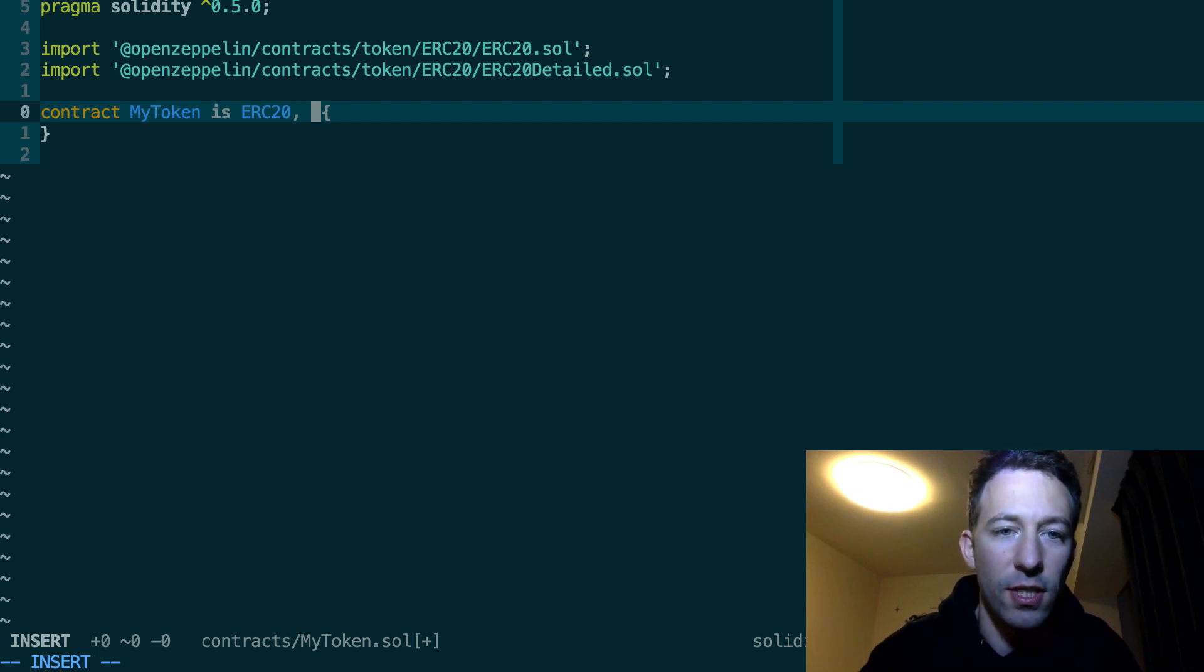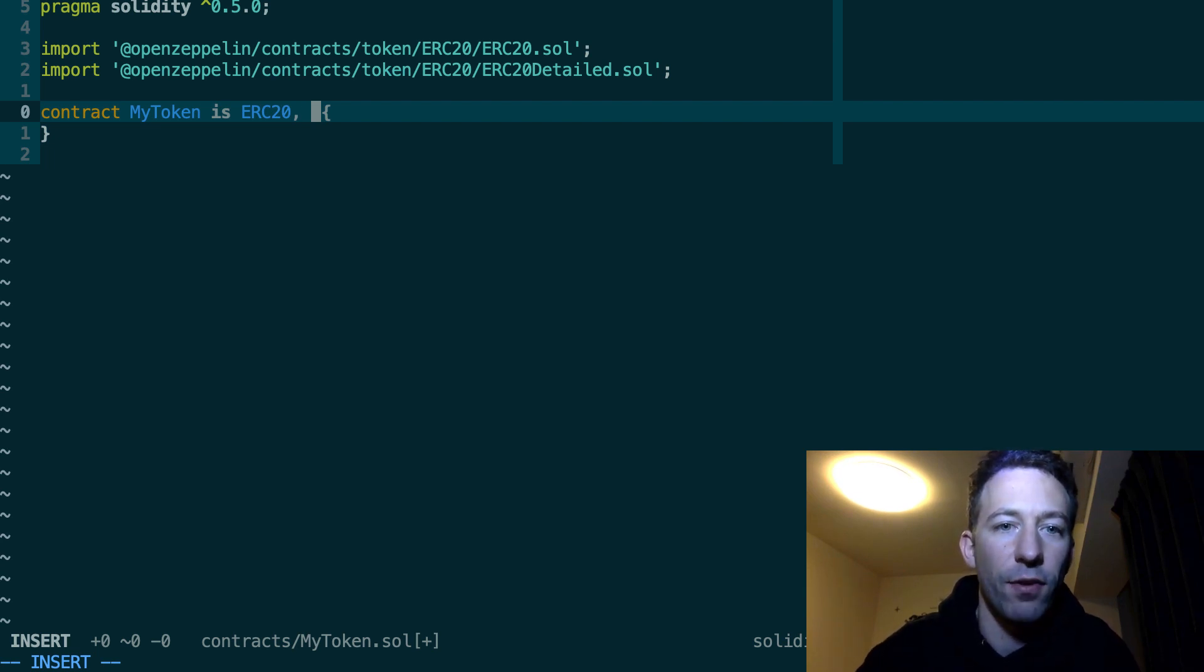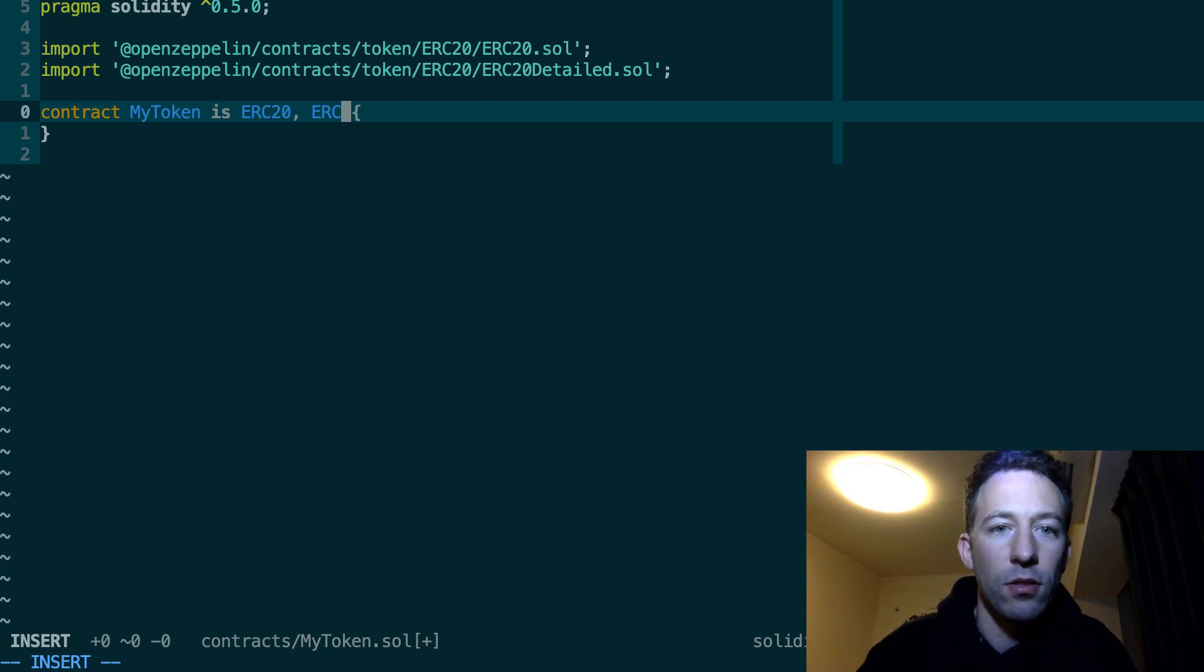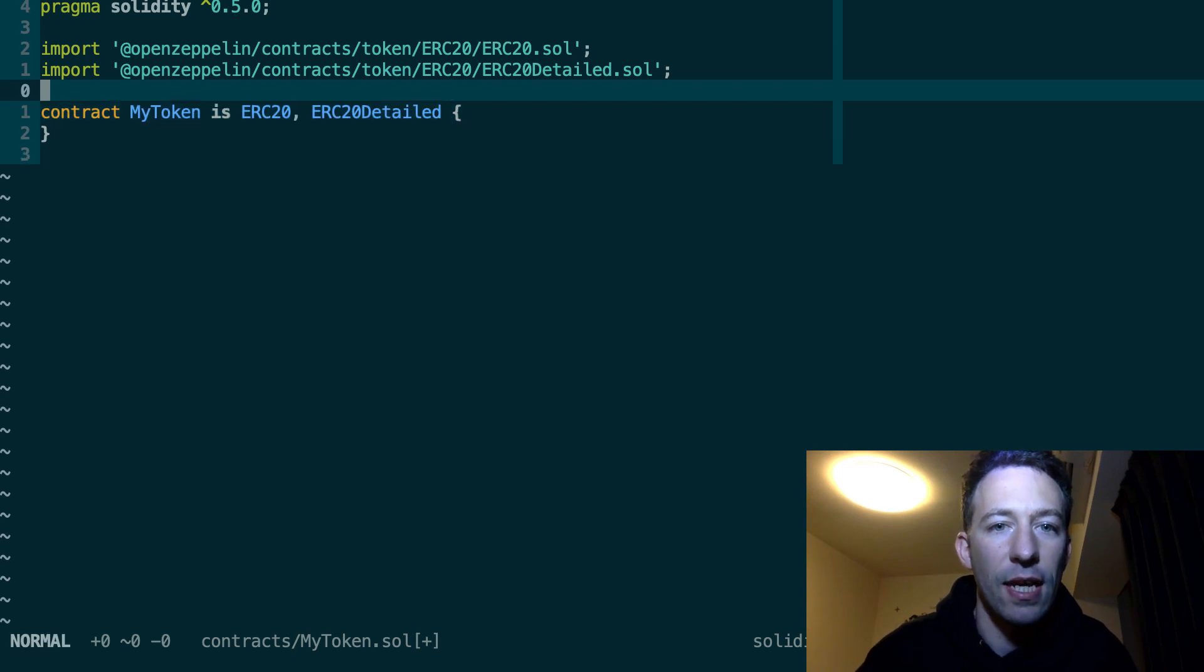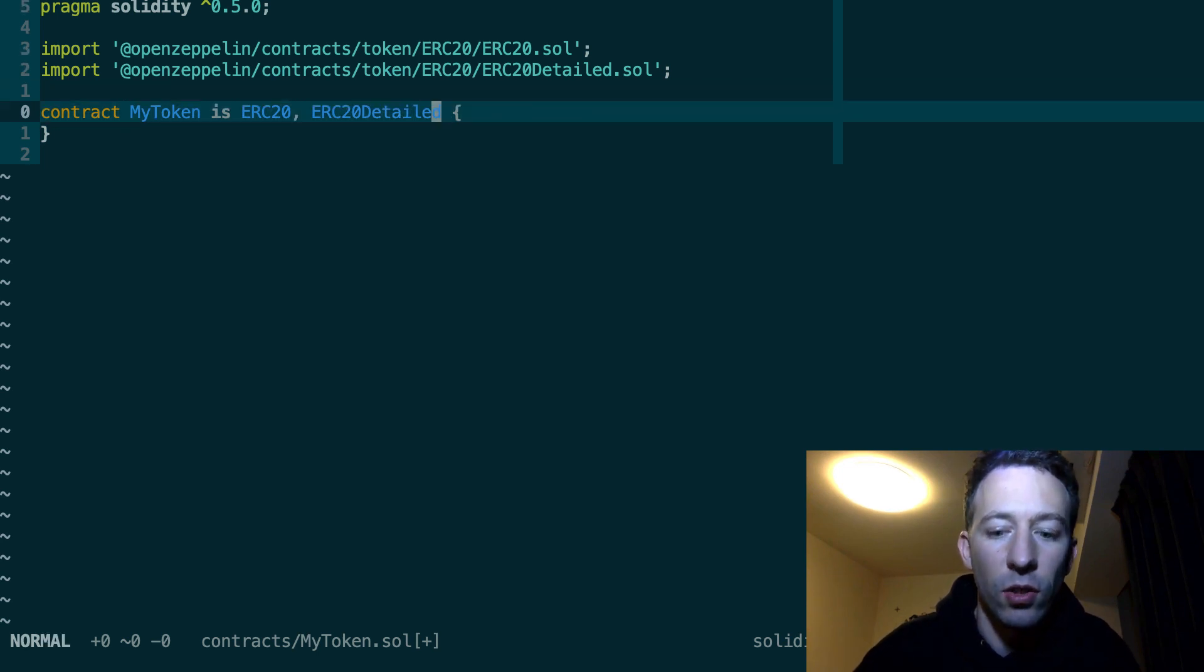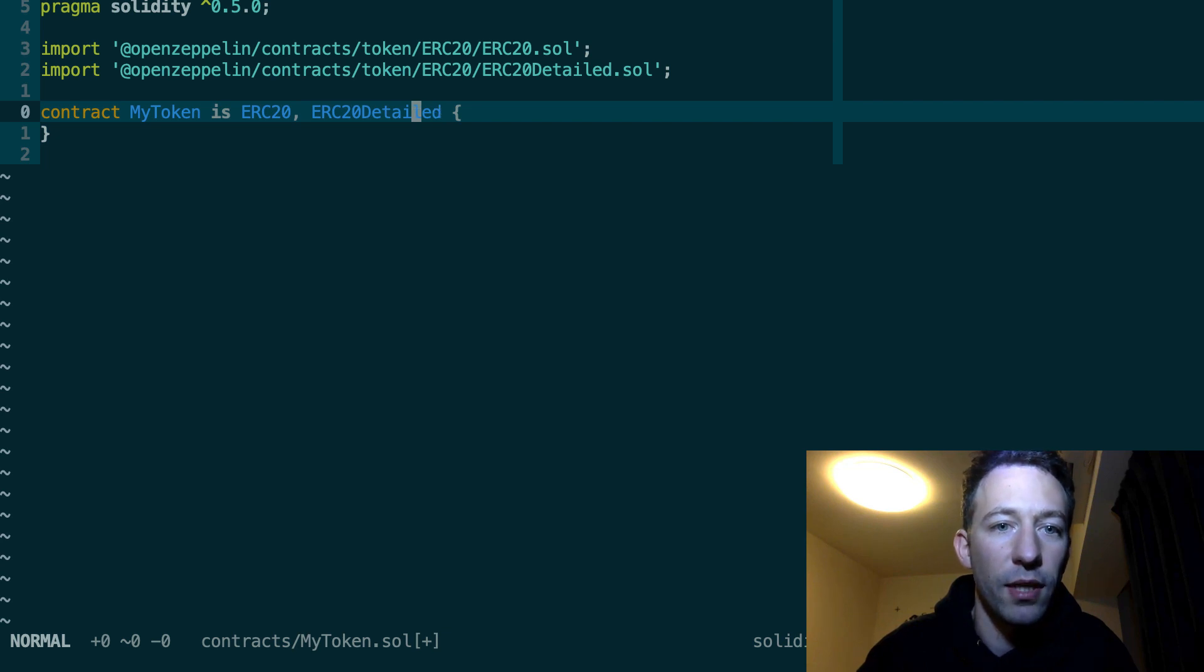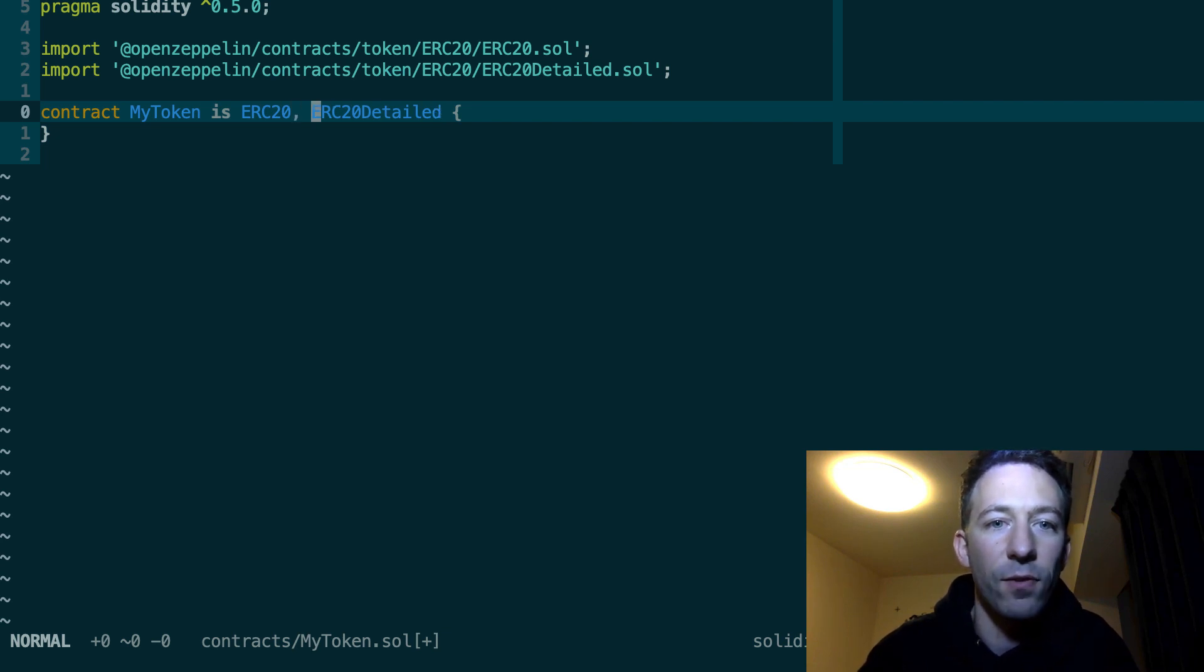So in Solidity it's possible to inherit from several smart contracts and for that you need to use a comma. So here we specify our second contract. By the way the order of declaration is important here. You need to first inherit from ERC20 and after ERC20Detailed.